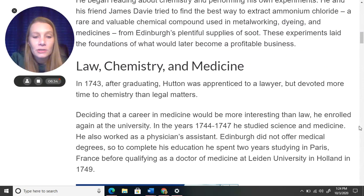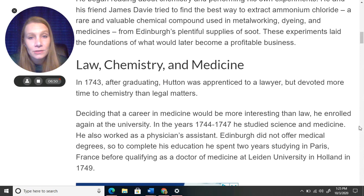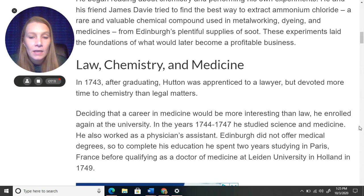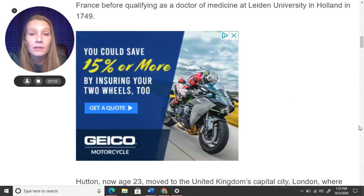In 1743, after graduating, Hutton was apprenticed to a lawyer — meaning he was learning under a lawyer as a student — but he devoted more time to chemistry than to legal matters. Deciding that a career in medicine would be more interesting than law, he enrolled again at the university. From 1744 to 1747, he studied science and medicine and also worked as a physician's assistant. Edinburgh did not offer medical degrees, so to complete his education he spent two years studying in Paris, France, before qualifying as a doctor of medicine at Leiden University in Holland in 1749.